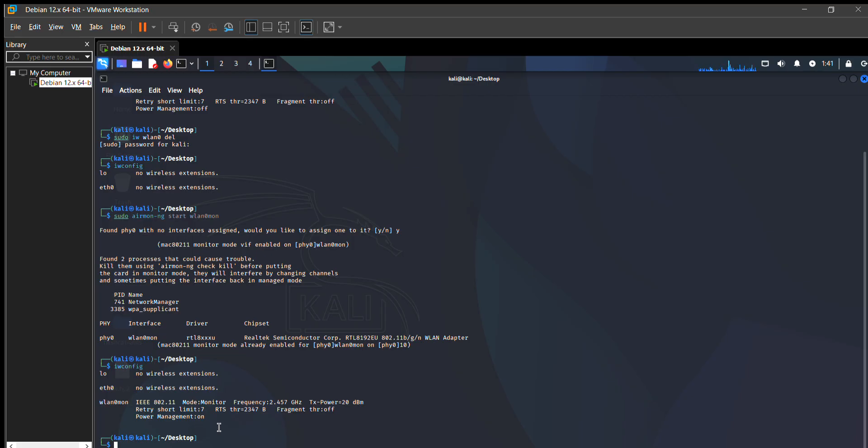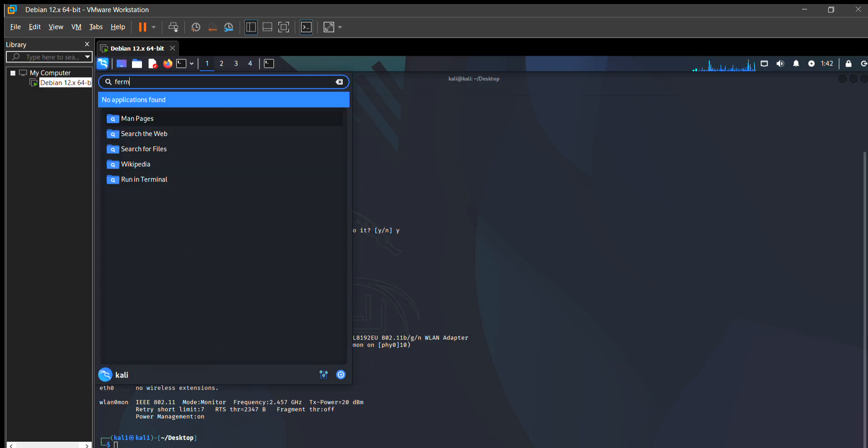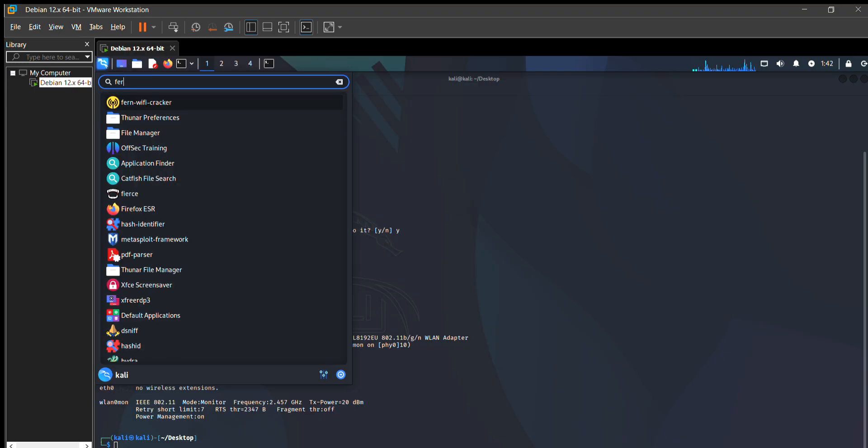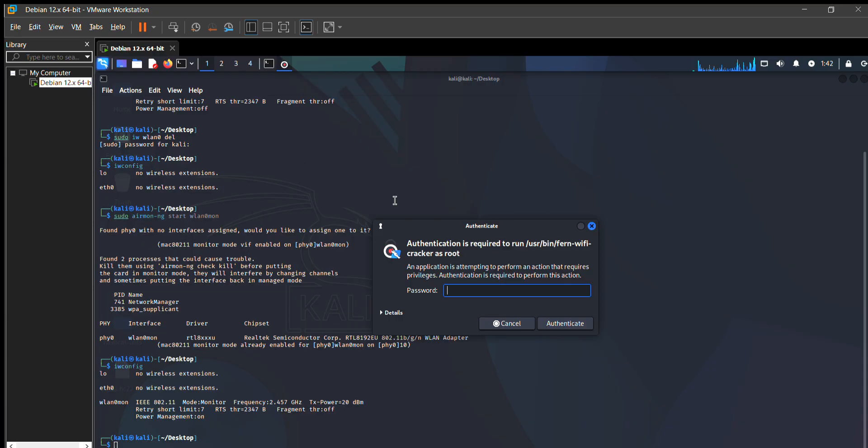Now we perform the tool to hack the Wi-Fi password. For that, I use the Fun Wi-Fi Cracker tool which is very good and I just found it amazing. By putting your Kali Linux password, it will take some time to open, just wait.